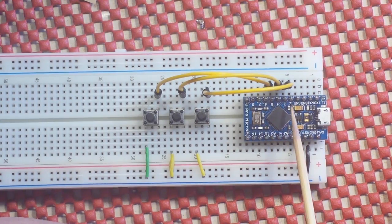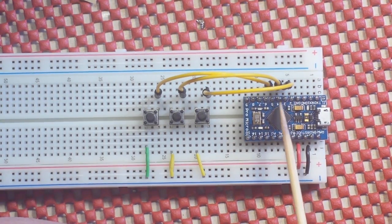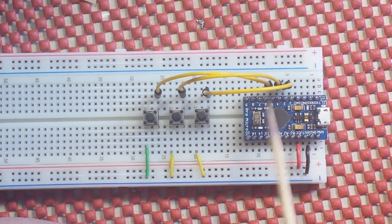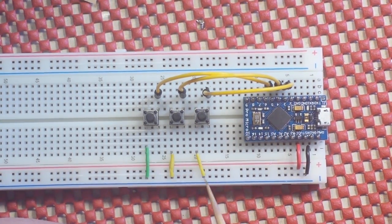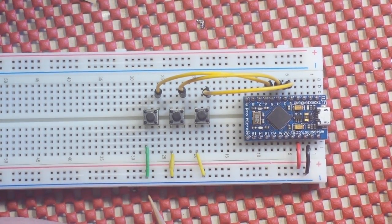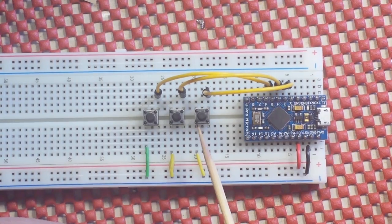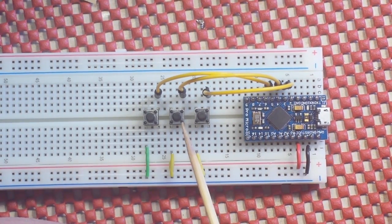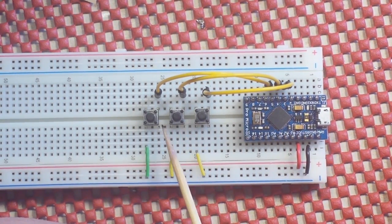We have the Nano. It's outputting 5 volts and ground to our bus rail. We have three tactile switches. They are plugged into pins 3, 4, and 5, and they go to ground.